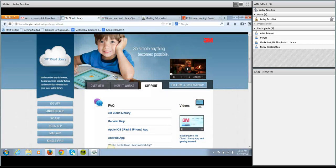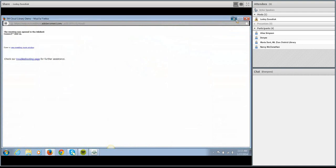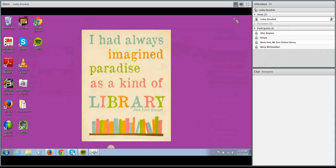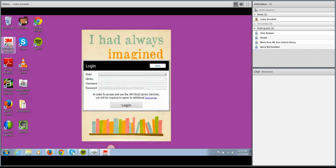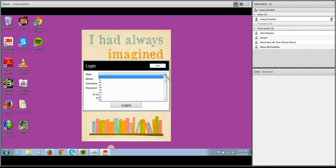The URL for this website is ebook.3m.com and this is probably your first best resource to answer basic patron questions. Now let's go ahead and take a look at the app. Once your patron has downloaded the app to whatever device they're reading on, it will show up on their home page — it just says 3M Cloud Library, it's pretty easy to find. This is the first thing your patrons will see — the login page.